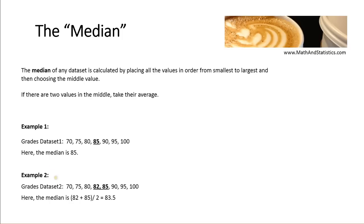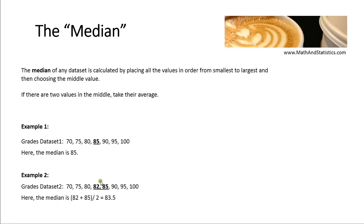In the second example, however, we have an extra value. And so we end up with two values in the center. And so when we end up with two values in the center after putting all of the values in order, to find the median, we take the average by adding these two values together, dividing by two. So for the second example, the median is 83.5.